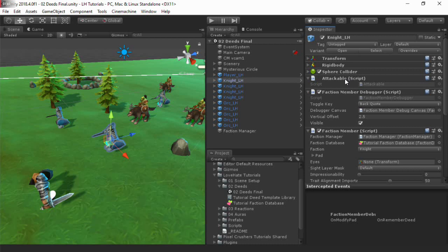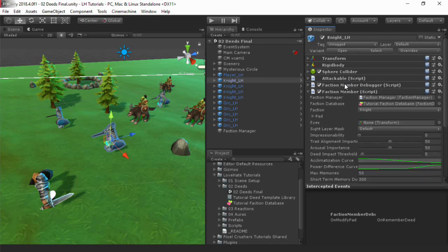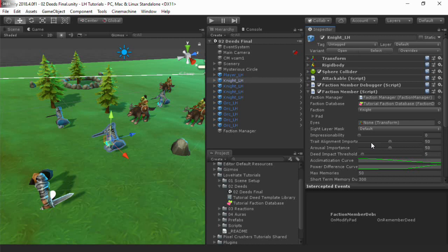The last step is to define deeds, which are events that can happen in the game. Note that a deed doesn't actually perform the gameplay event. It simply reports that the event, such as a sword swing, has occurred. The event itself is performed outside of LoveHate, such as with the player controller script on the player. Deeds define what the events mean to LoveHate characters.